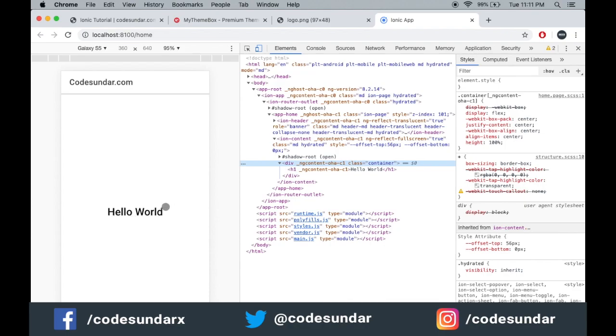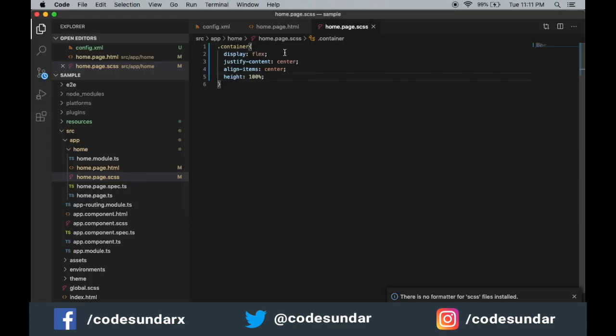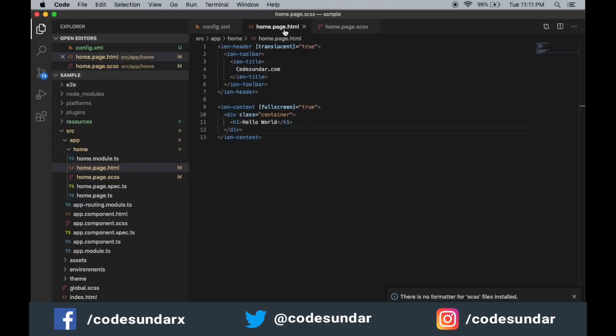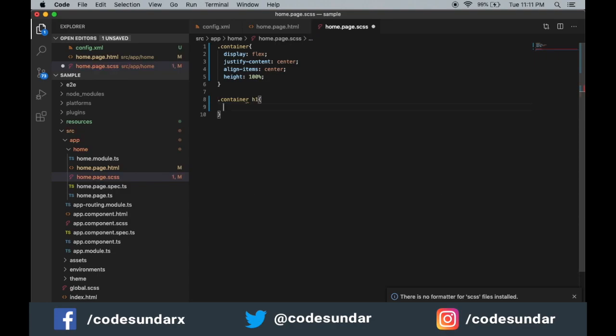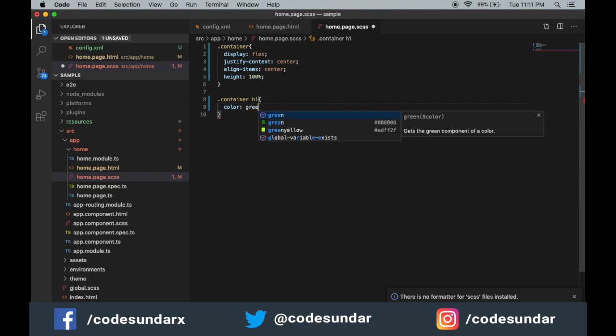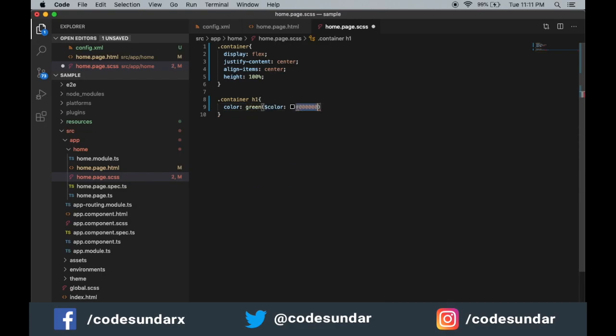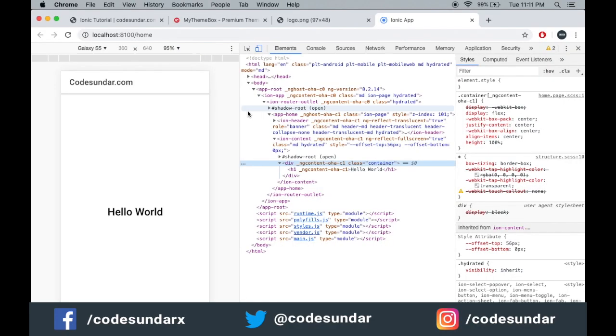Let's do some color. Under the container we have an h1 tag. Container h1, let's make the color green. Save it.